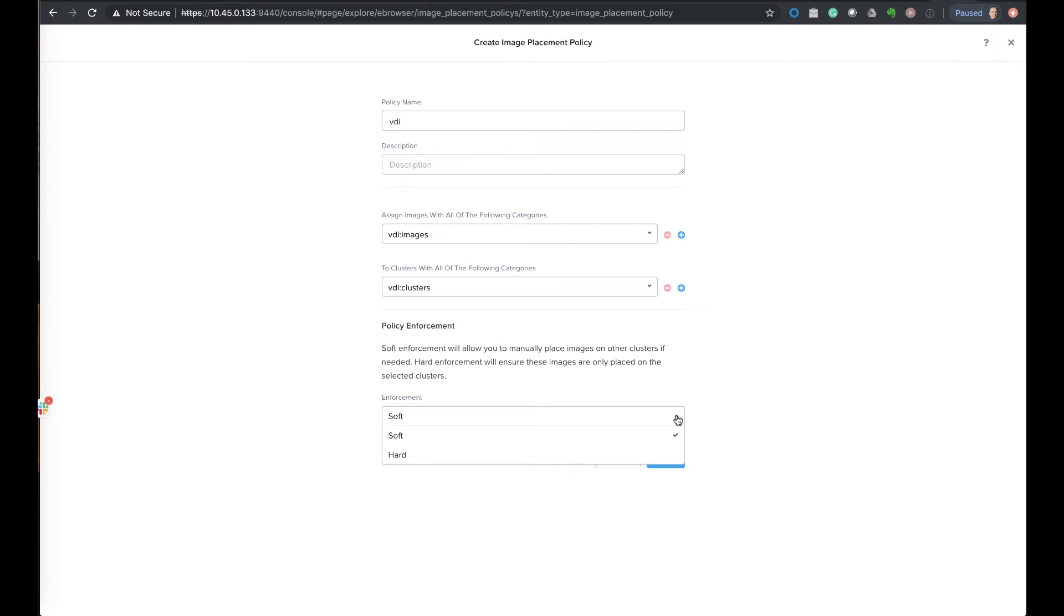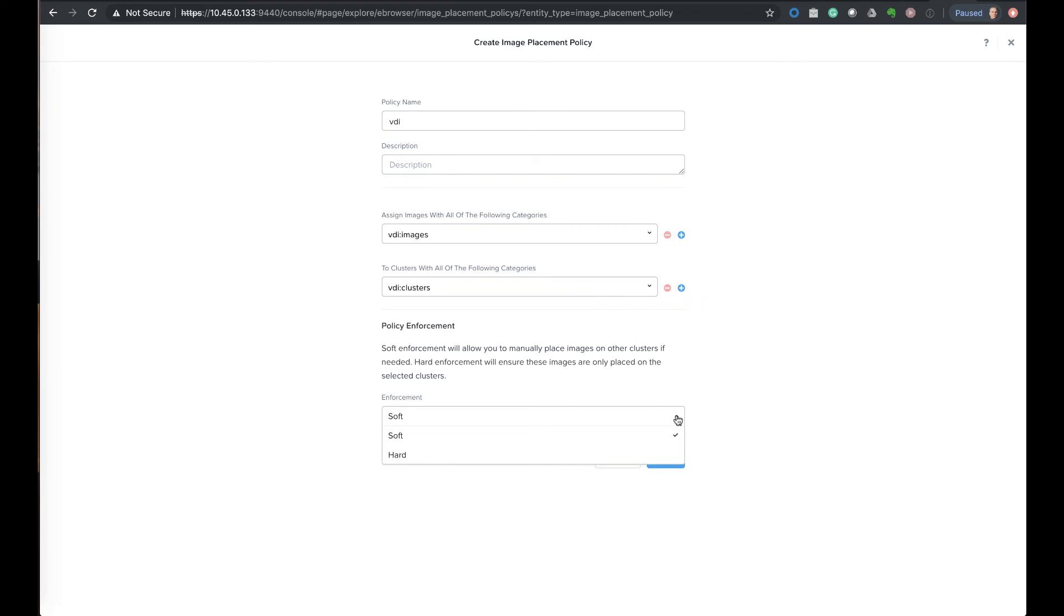The difference with the hard enforcement is two pieces. So in hard enforcement, if a cluster that wasn't part of the policy wanted to use the image, it would be prevented from it. And this might be nice in case of like software entitlements or licensing that you wouldn't want another cluster to use it because those nodes were not licensed for that software. And also, as part of hard enforcement, if I would remove the category tag from one of the clusters that it was assigned to, since it was hard enforced, the policy would actually remove the image that was controlled by this policy from that cluster in the case of a hard enforcement.